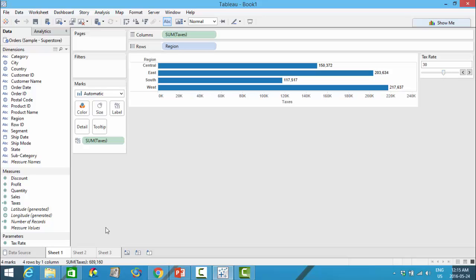That was a quick explanation of calculated fields and parameters. However, if your calculations are relatively simple, you don't actually need to create a calculated field — you could use something called a table calculation. Let me clear this and show you quickly.